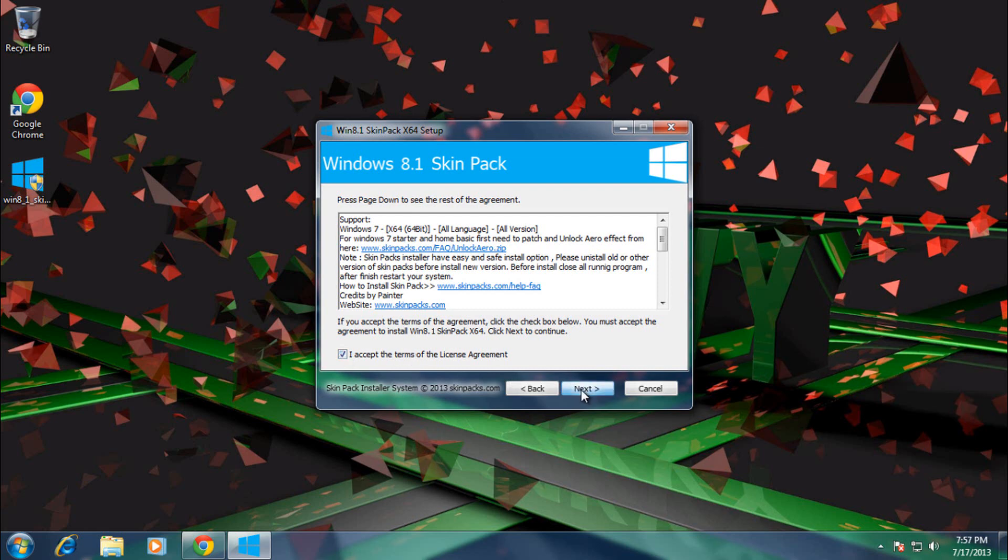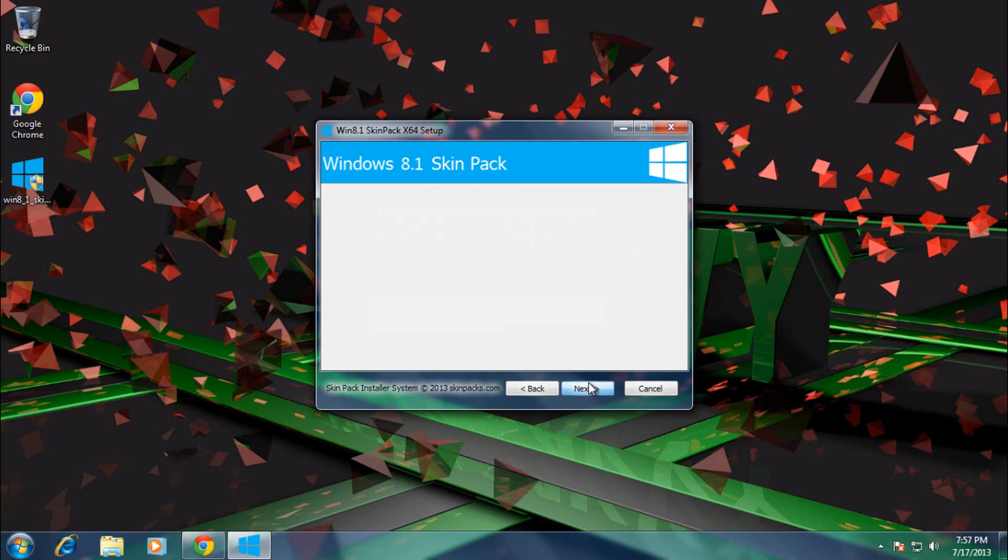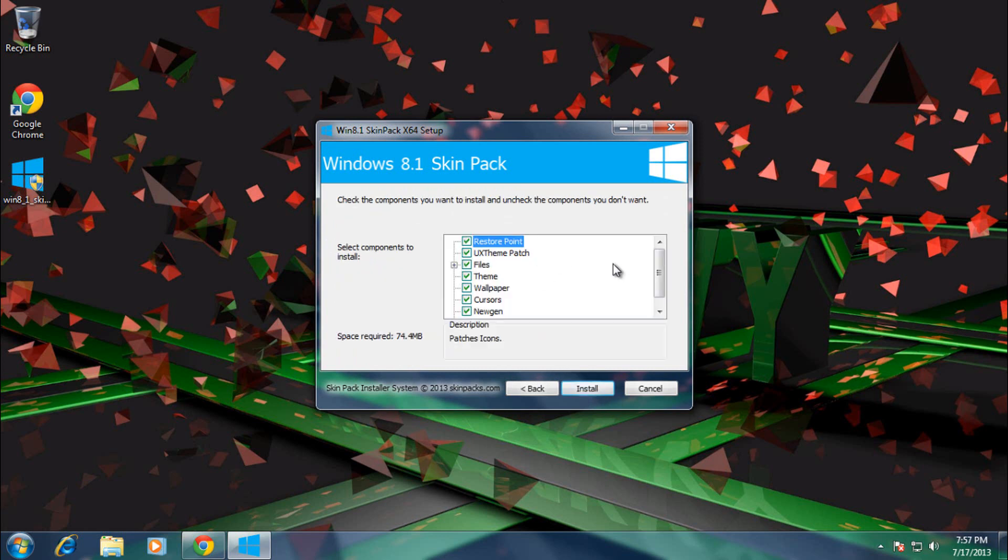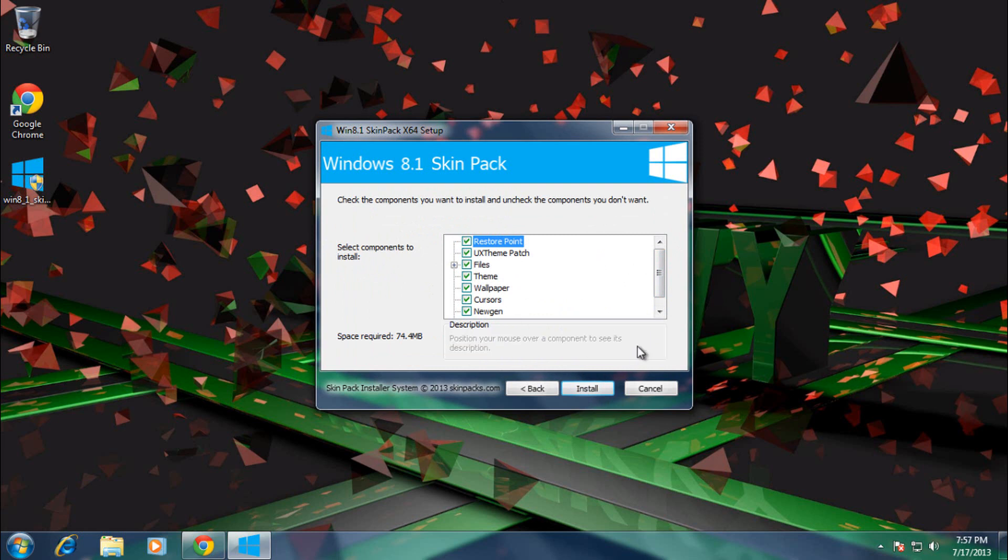Now uncheck these as it just installs an annoying toolbar. Click next. Then you want to leave all these checked as you do want a restore point in case something goes wrong and you need to patch your computer, unless you've already done it. And just click install.